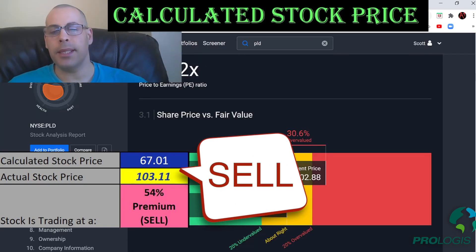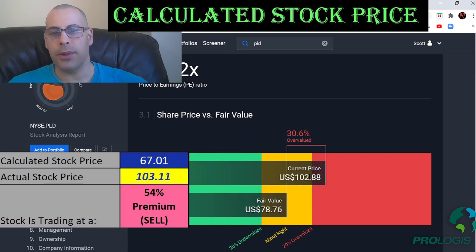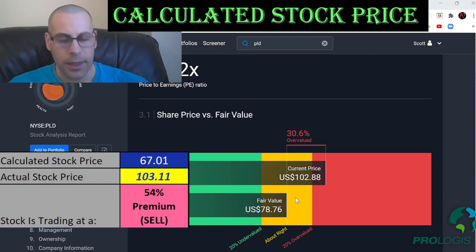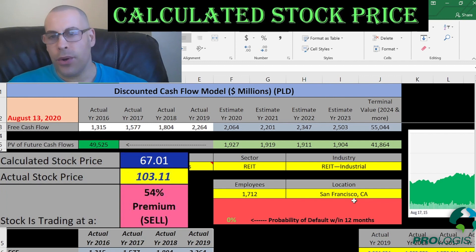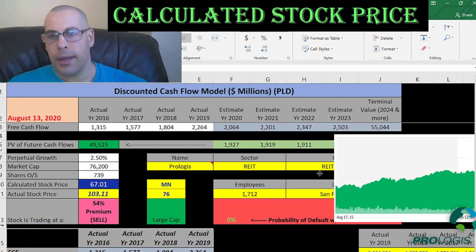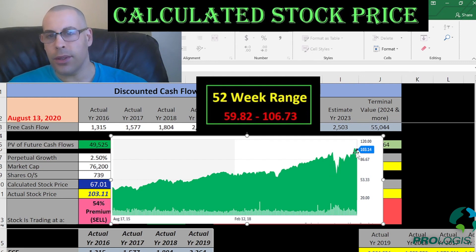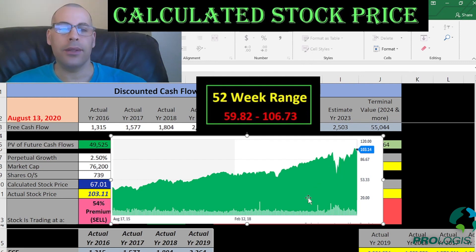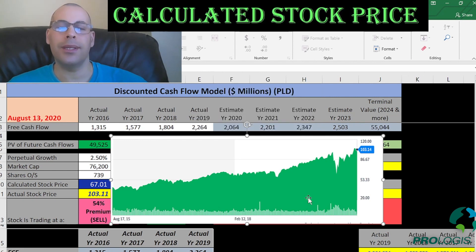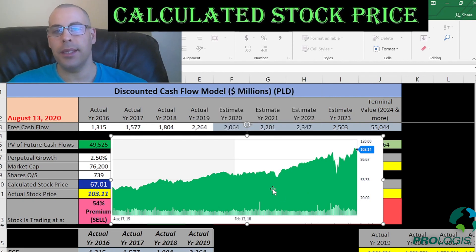Simply Wall Street also values them at $79 per share, confirming the company is overvalued. Looking at the stock chart, the price has pretty much gone up during coronavirus and is at its all-time high of $103. So just because a company has good financials and fundamentals doesn't mean it's a good value — it still may be overpriced.